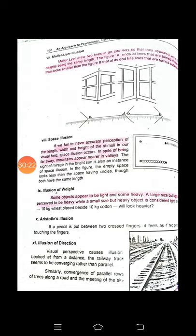Illusion of weight is also a very common illusion. Some objects appear to be light and some heavy. A large-sized but light object is perceived to be heavy, while a small-sized but heavy object is considered light. For example, comparing cotton and iron: one kilogram of cotton takes up a large volume because it is light, forming a big bundle, while one kilogram of iron is a small, dense piece. We judge the weight of things by their appearance, so we misjudge. This is how the illusion of weight occurs.